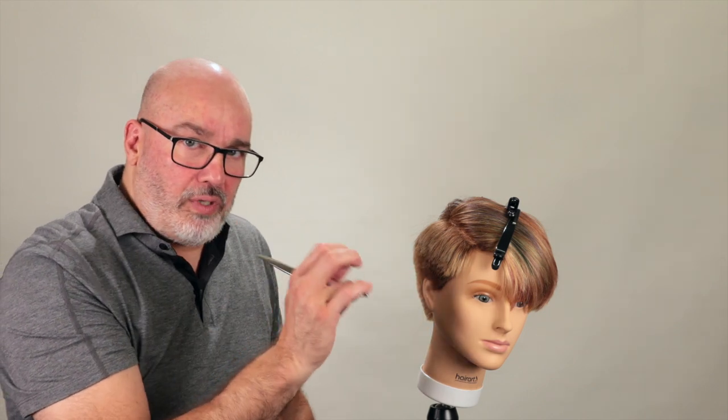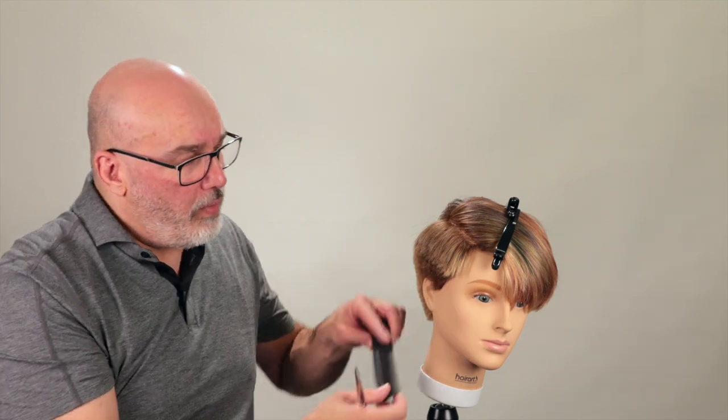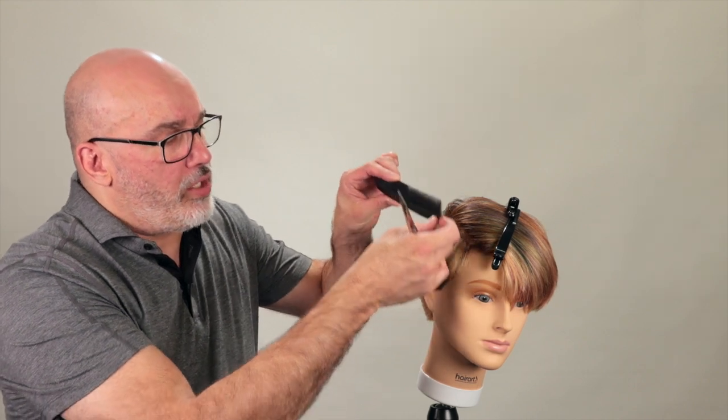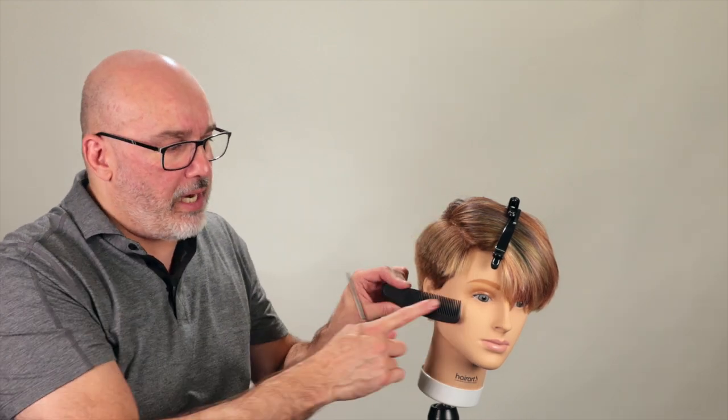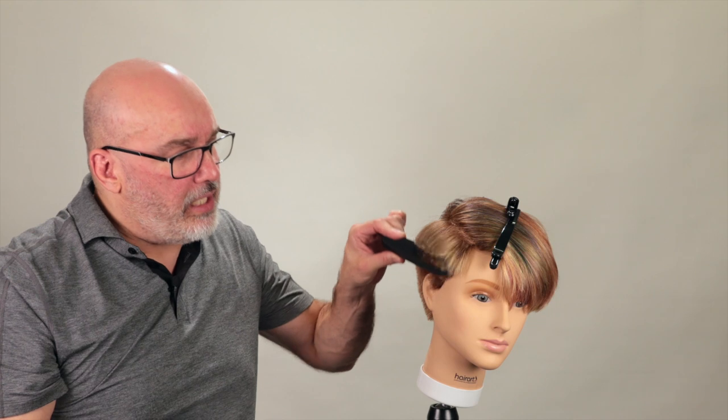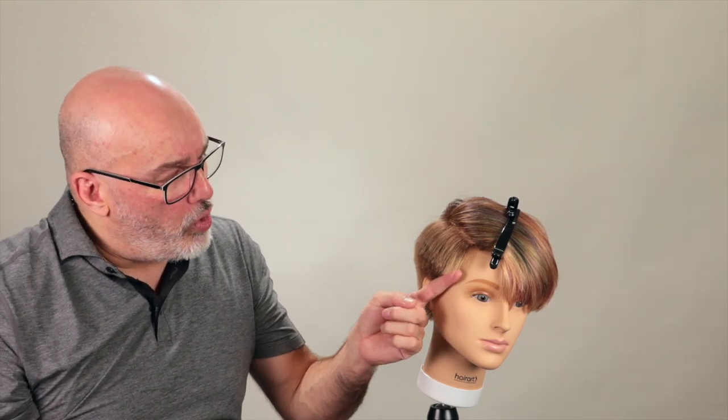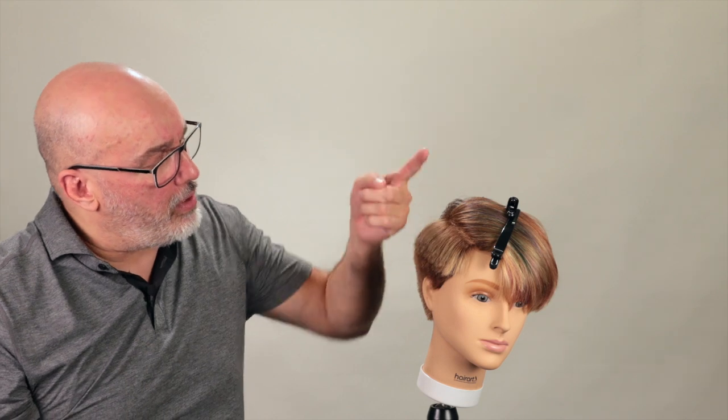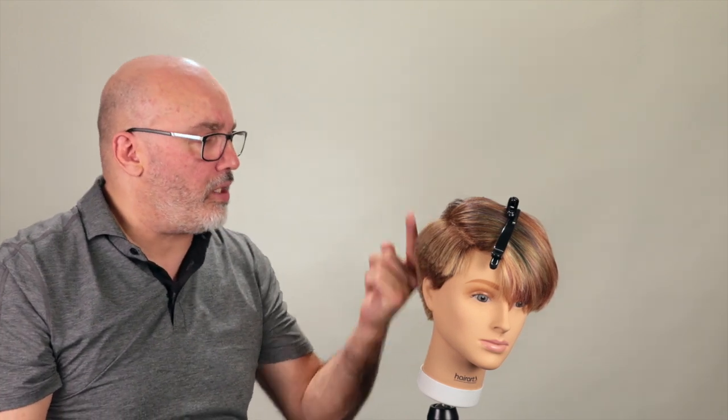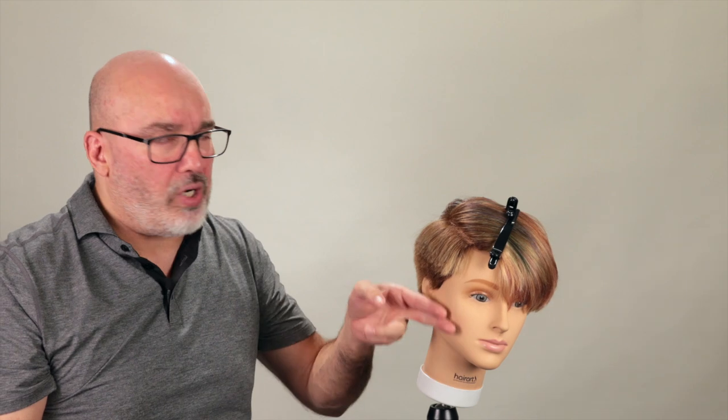The point of using a scissor to scissor over comb is I'm trying to get some graduation to it. I'm not just trying to cut everything the same length, trying to get a stack. I'm trying to get some sort of shorter in the front as it goes up, shorter on the bottom as it goes up, shorter behind the ear as it goes up, shorter in the nape as it goes up. I'm not just trying to cut everything the same length.